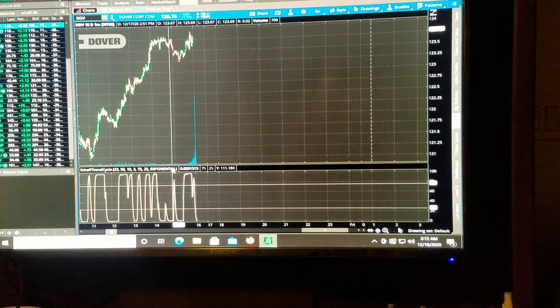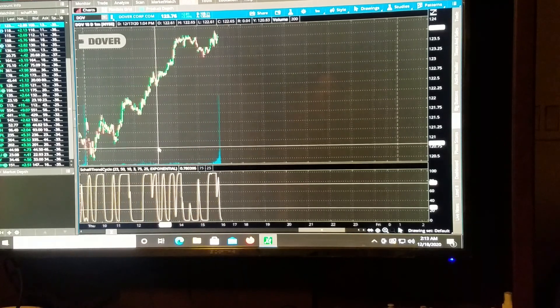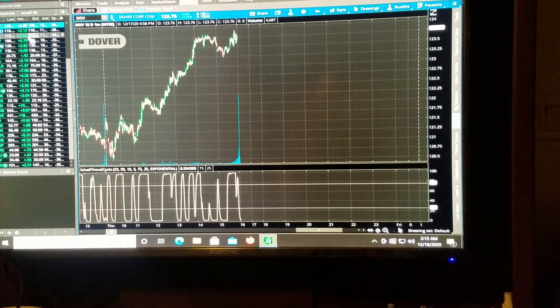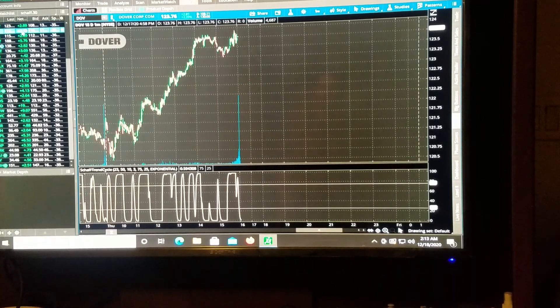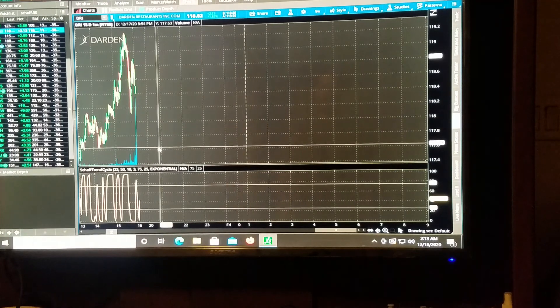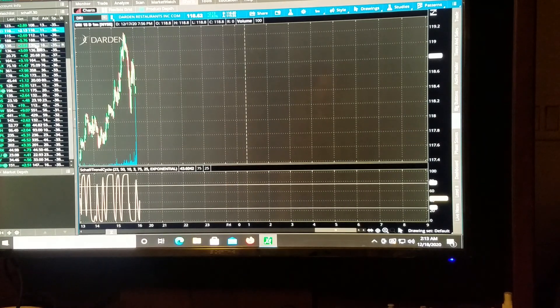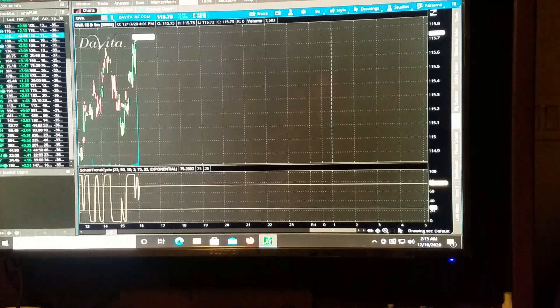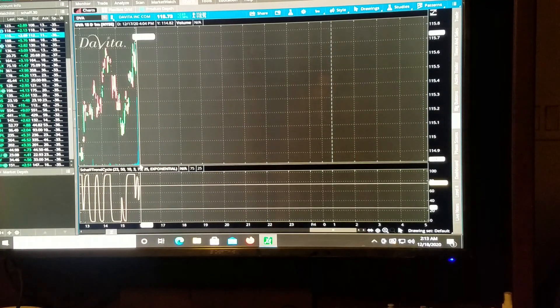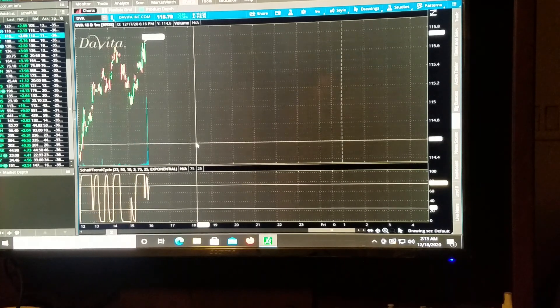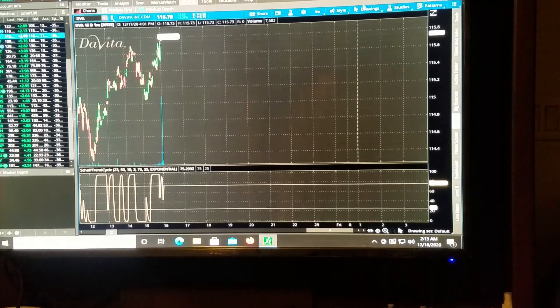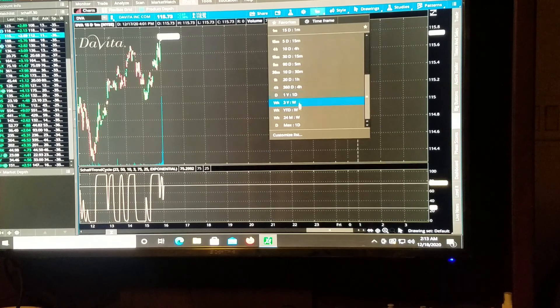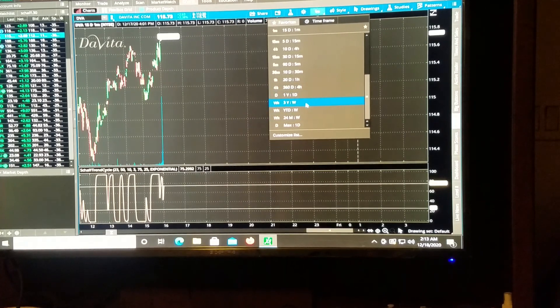Now, what we scanned for was for the stock to be moving a certain percentage and for it to be heading above, now this is on the weekly chart. So we want to get out to the weekly time frame.